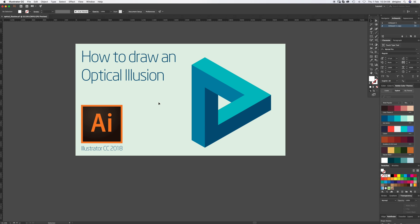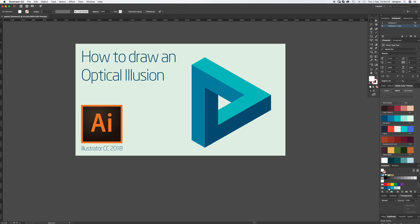Color-wise, I'm using the Adobe Color Themes. If you click Explore, this one's called Sea Waves. You just click these three dots and add to swatches, and then it should appear at the bottom of your swatches.